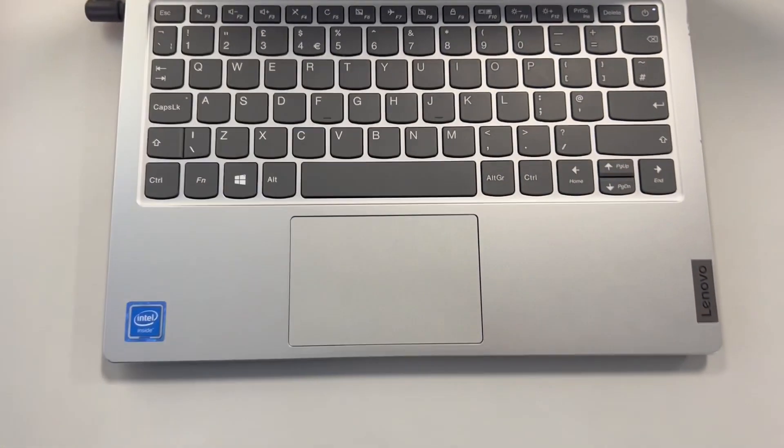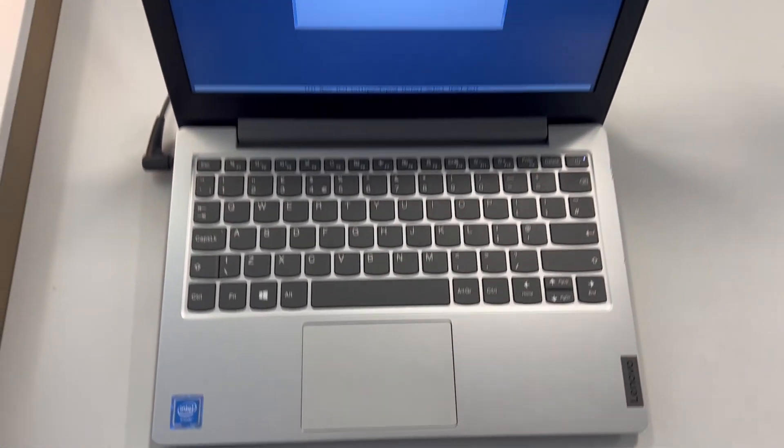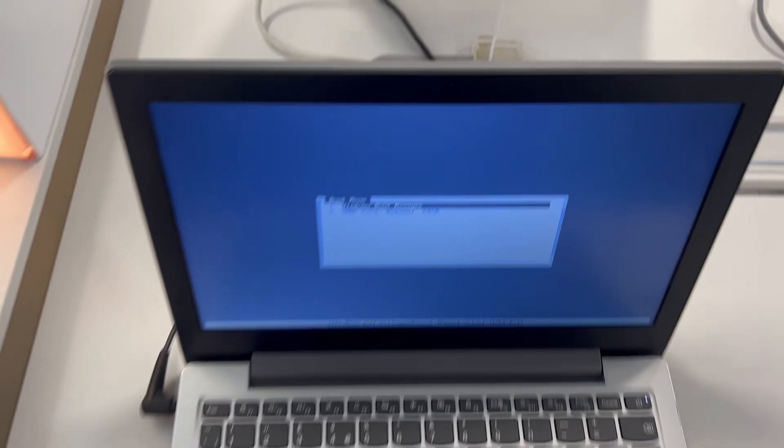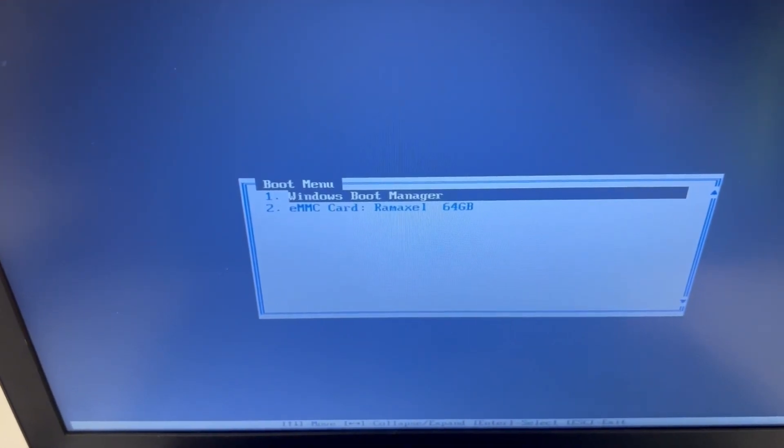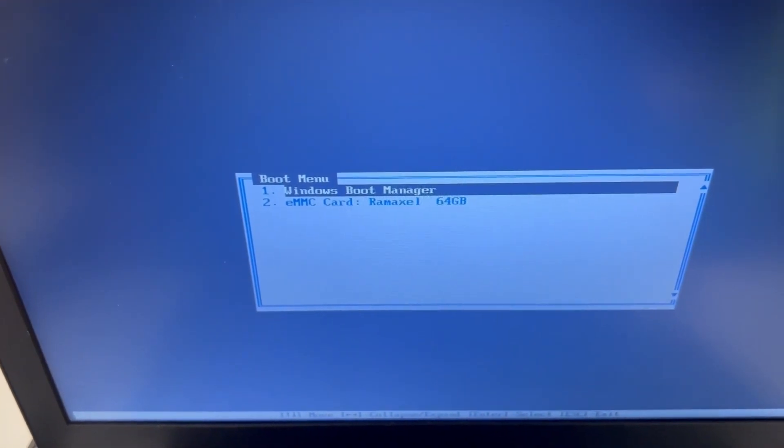F12 for boot menu. So this is how it looks like, this is the interface.